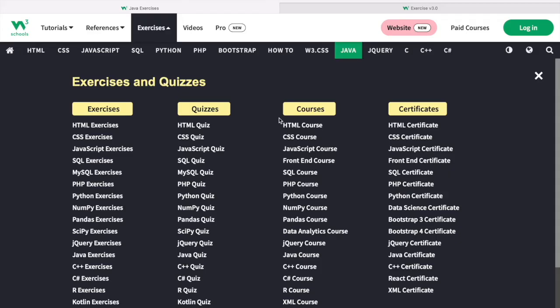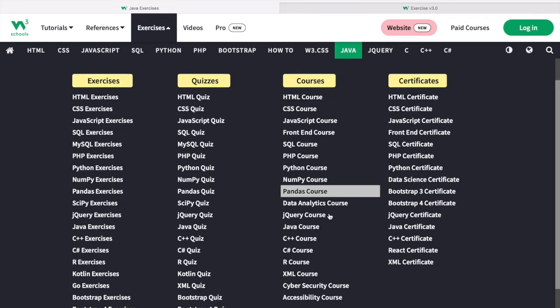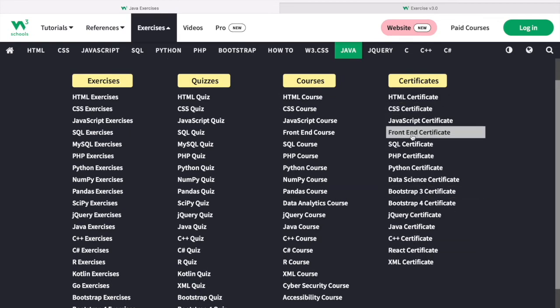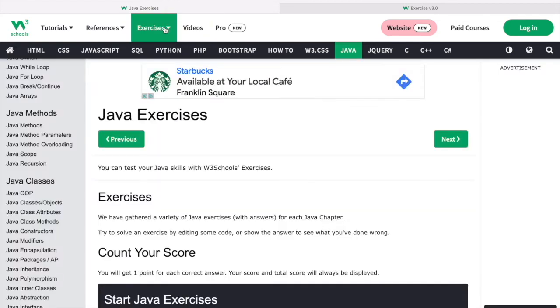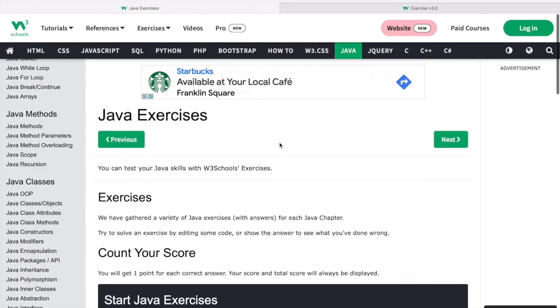There are also quizzes, paid courses that are much more outlined and schedule-based, and certificates that you can buy for each language.